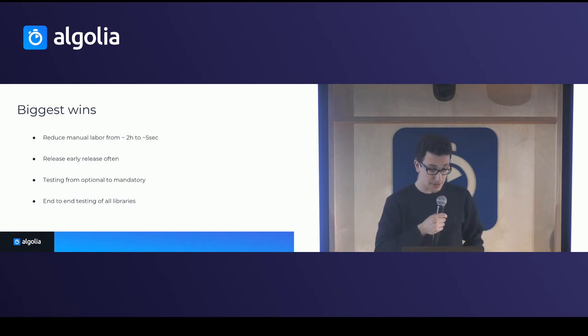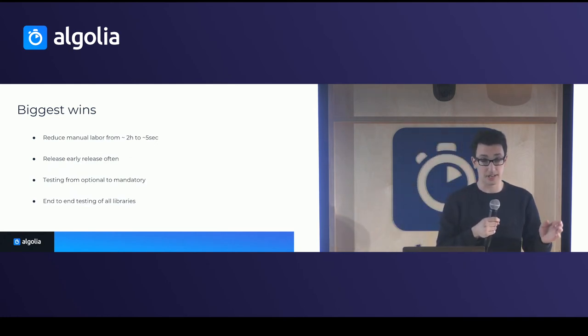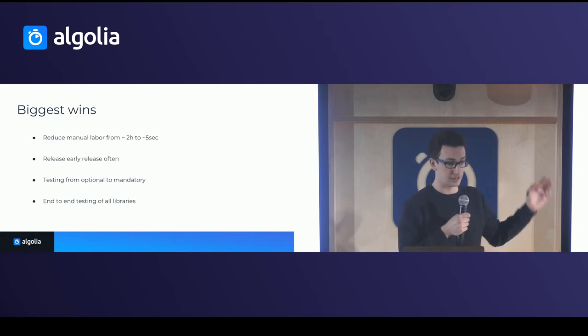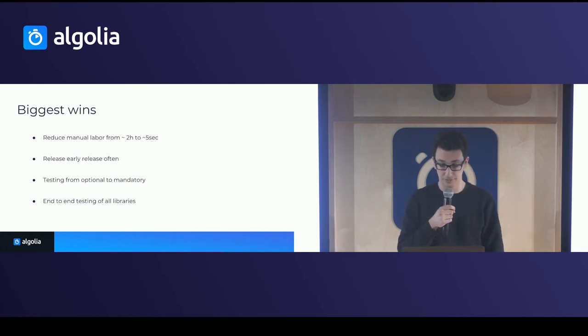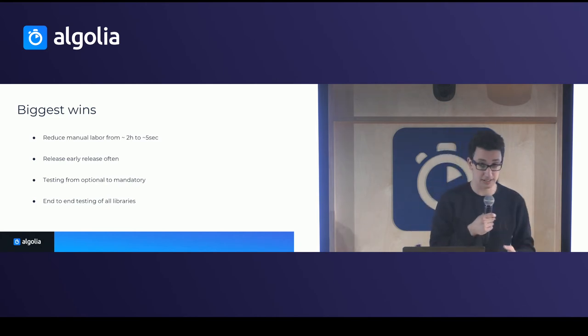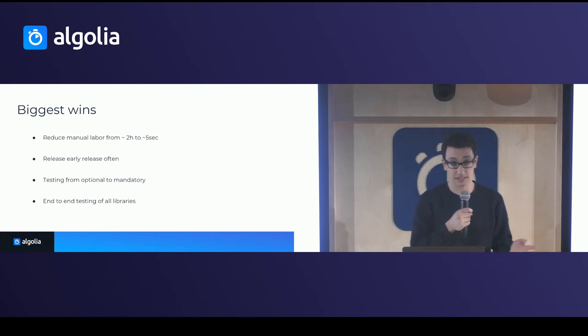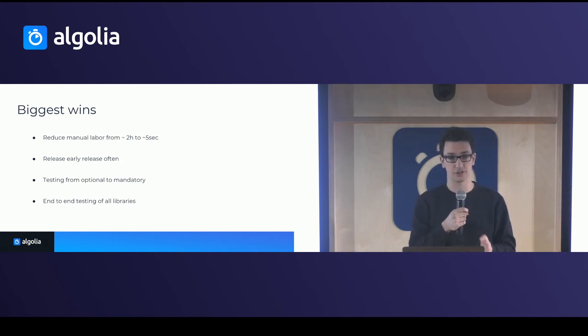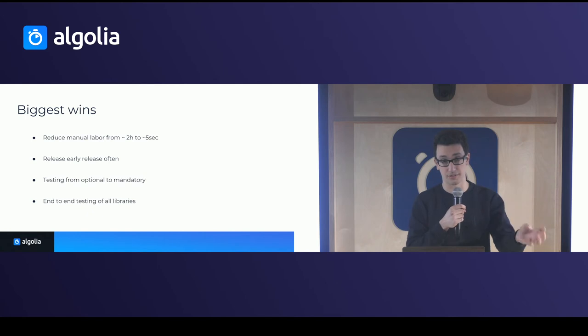So the biggest win is really we reduce our manual label to just writing that command that I showed. We can really release early and often. And the testing becomes really mandatory there. And the nicest thing for me at least is all this end-to-end testing to ensure that nothing, no libraries is breaking the others or even the demos.